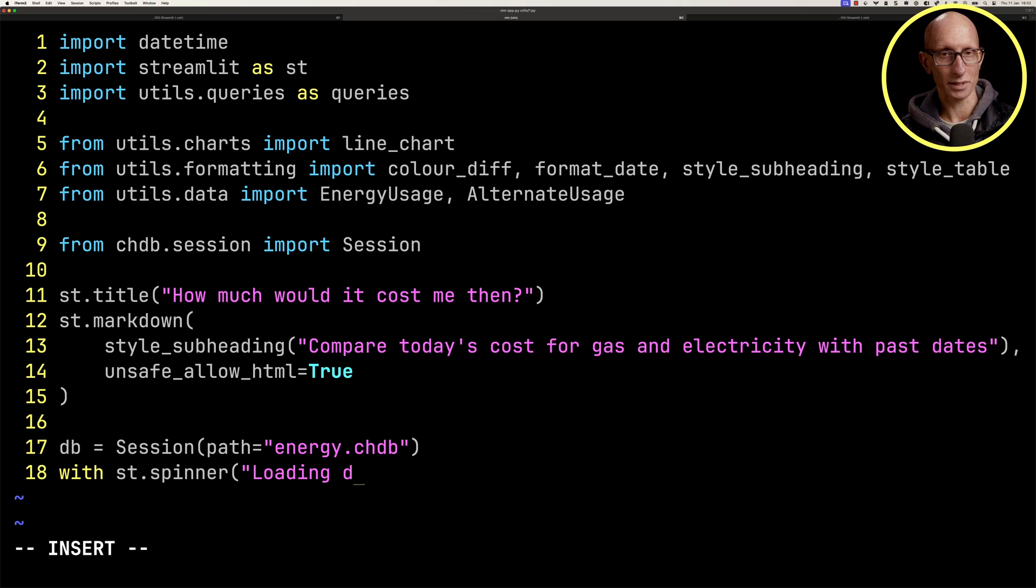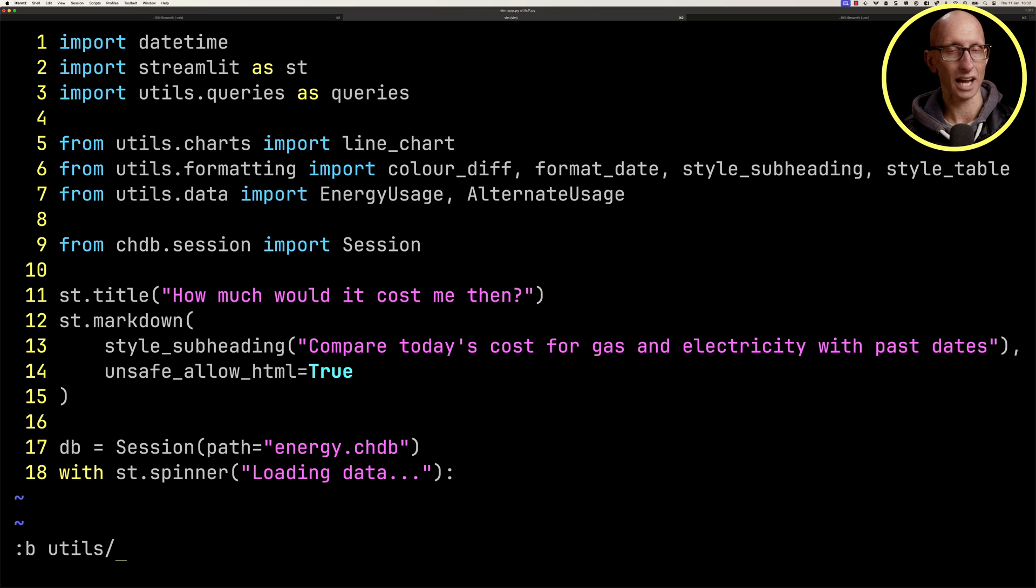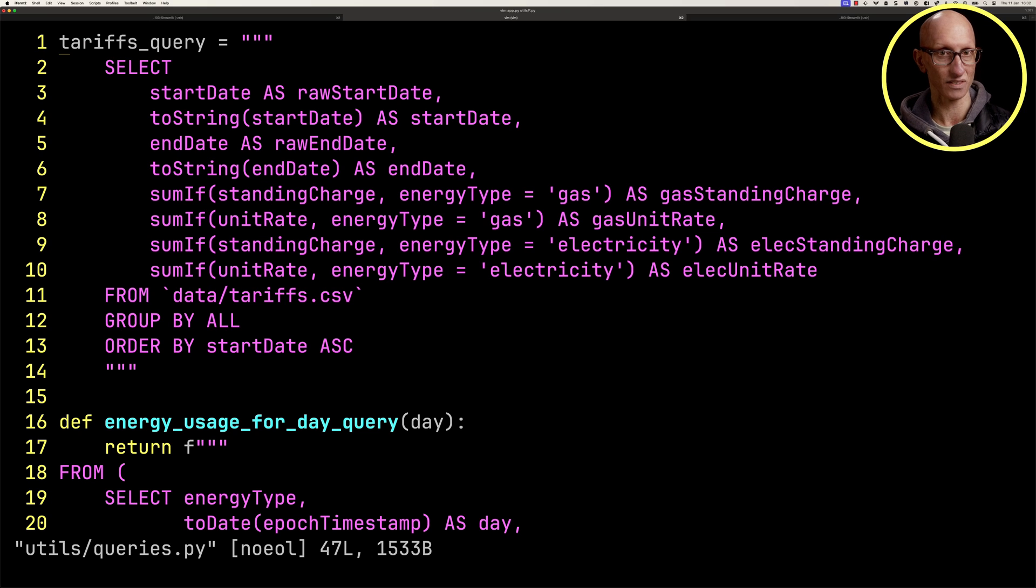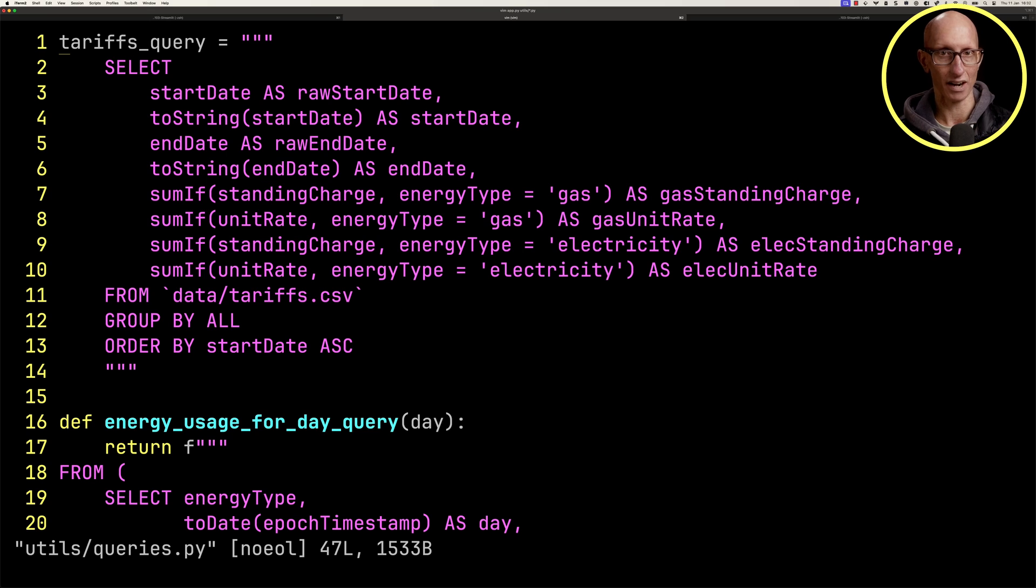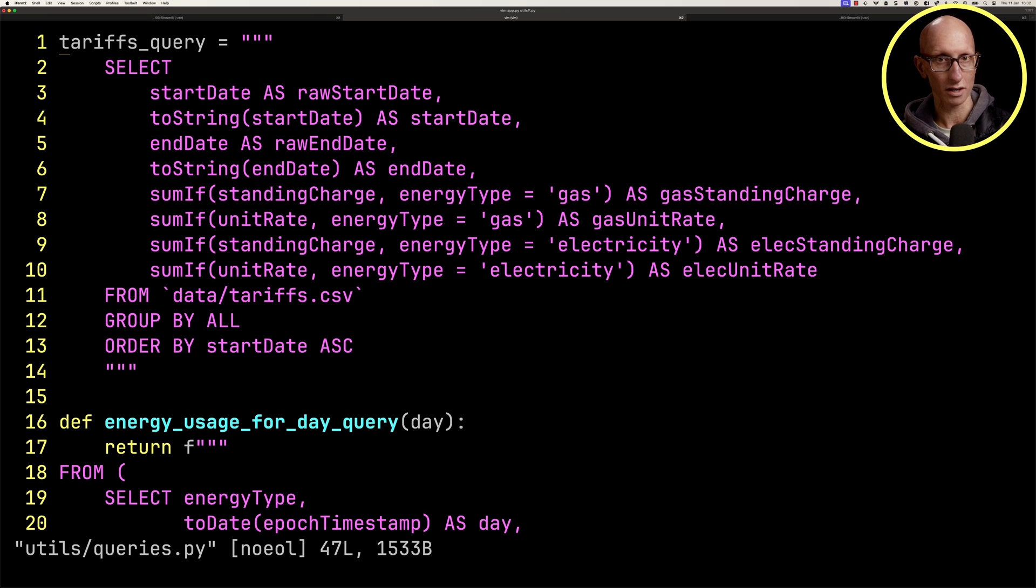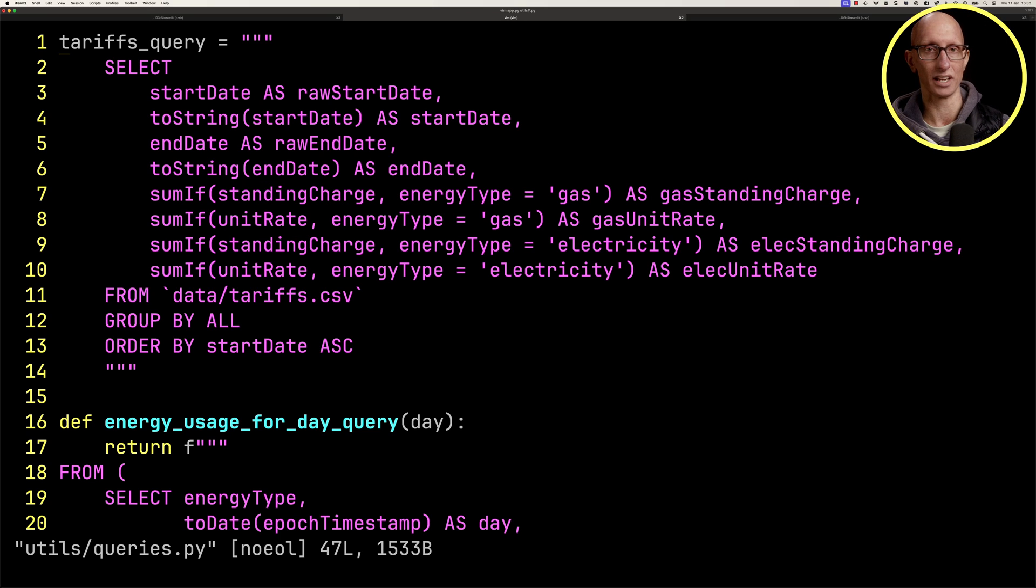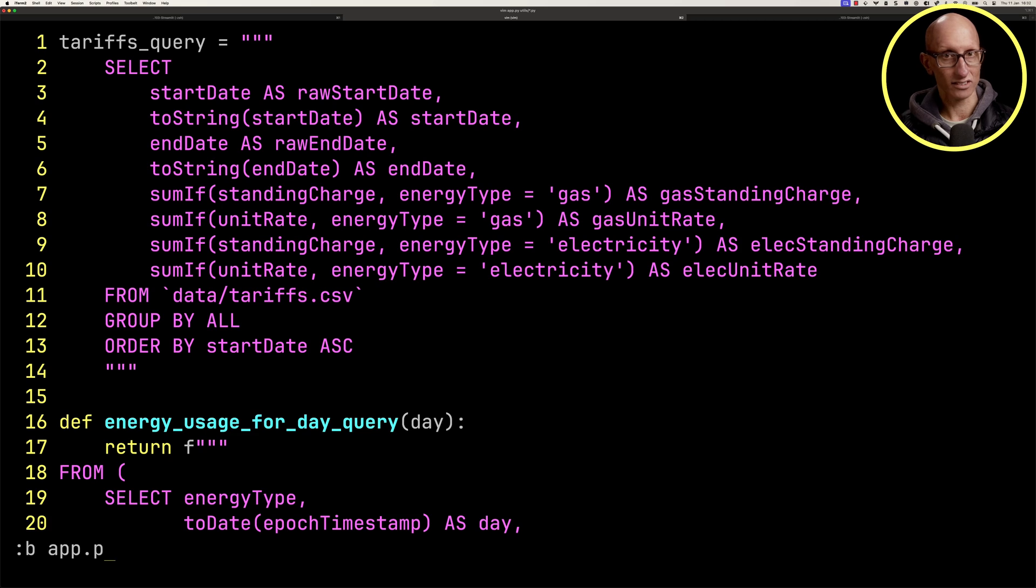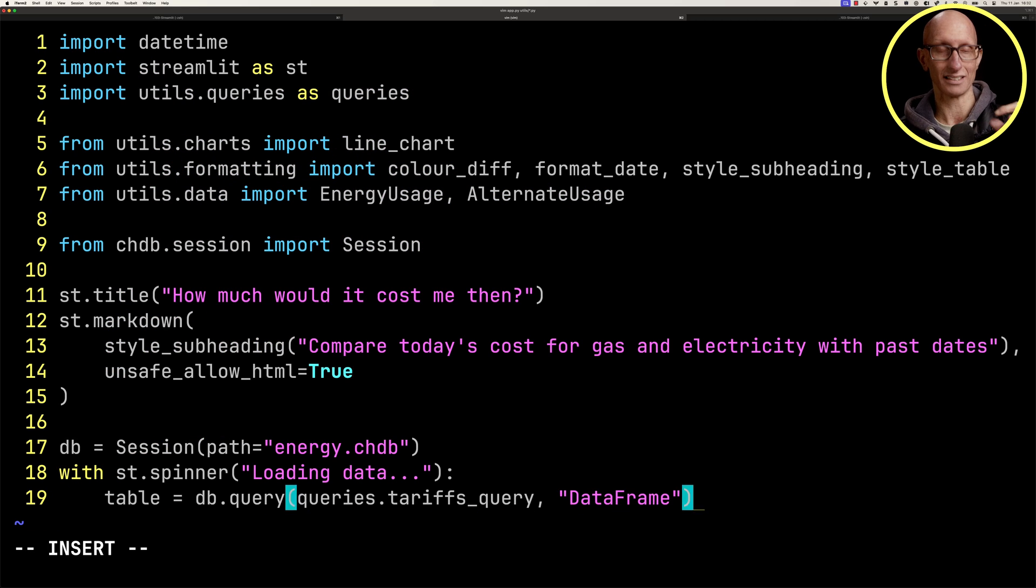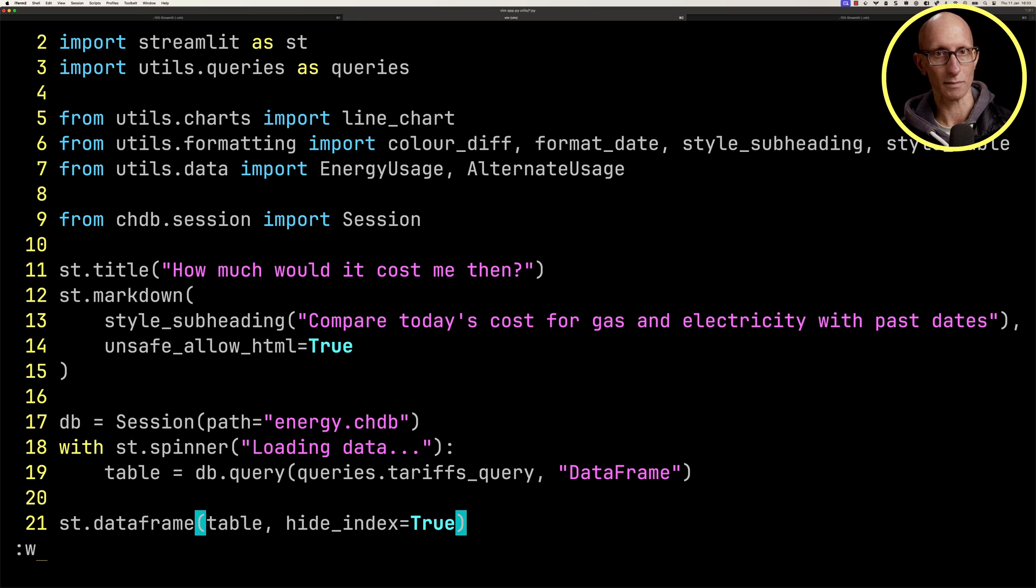What we need to do now is load the tariffs. So let's look at the query for how to do that. You can see this is the query. We're querying that CSV file, tariffs.csv, and pulling out the various different items, and we're aggregating it so that everything is on one row for each quarter, rather than as it was originally where we had gas and electricity on individual lines. Let's run that query using CHDB and get the result as a data frame, then we'll render that data frame to the page using streamlit.